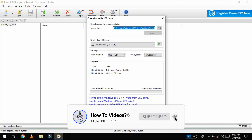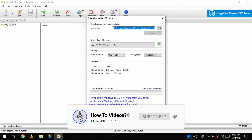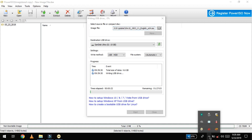We can now boot the OS file. This process takes a minimum of half an hour, so you need to wait for a long time. Do not interrupt the process.